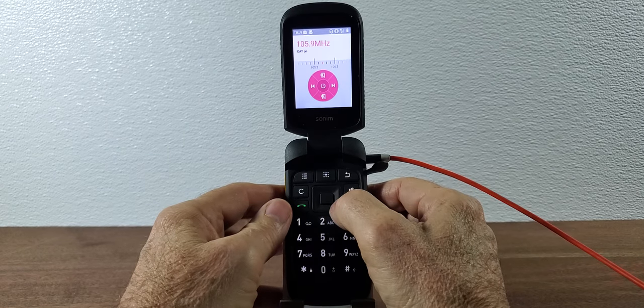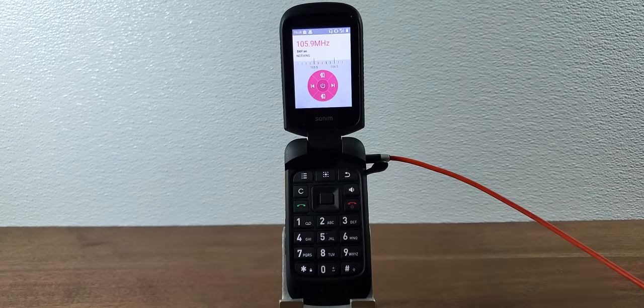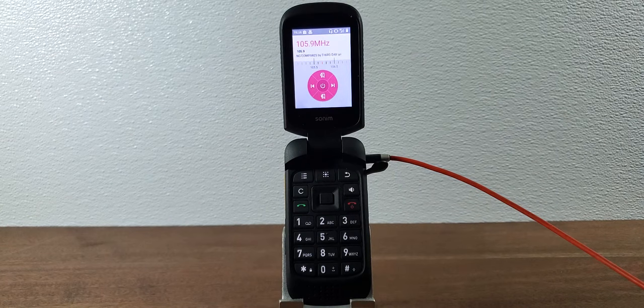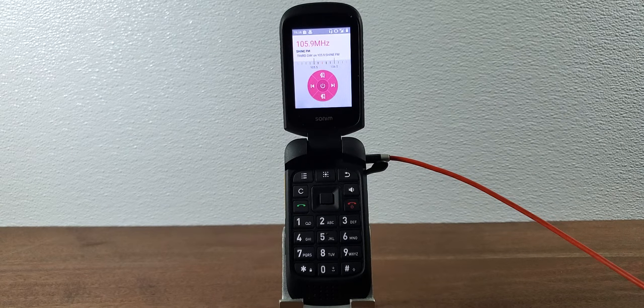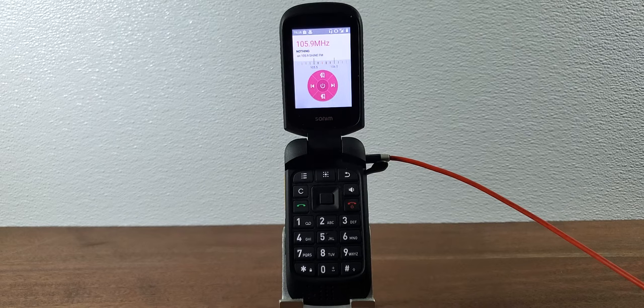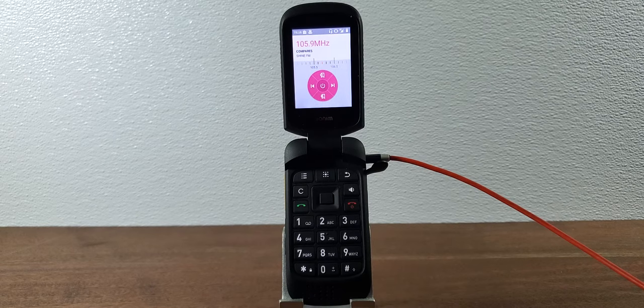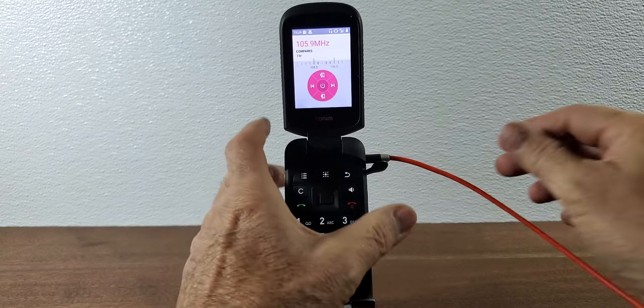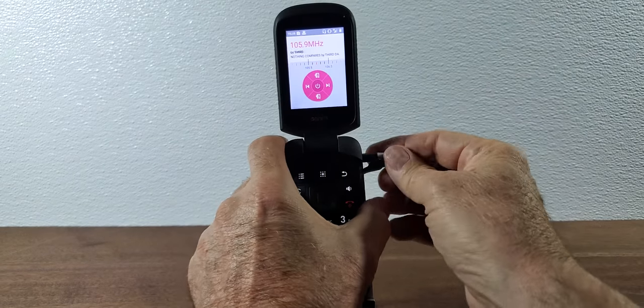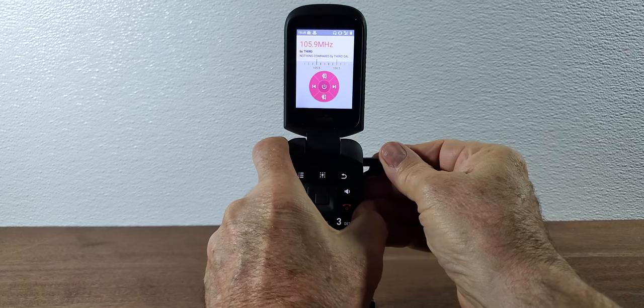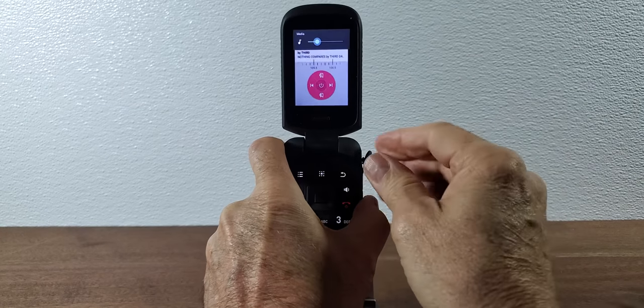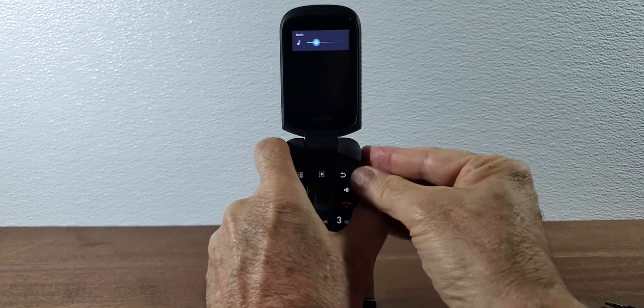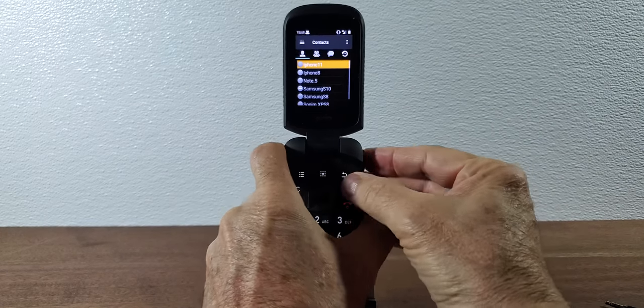So if we just open up the flap and we connect a headset and then we push the OK button which is the center, it'll launch and it picks up the channel that you've turned to and it'll start to play the music and it actually works quite well as an FM radio. To disconnect the FM radio you simply unplug the headset and it disengages.